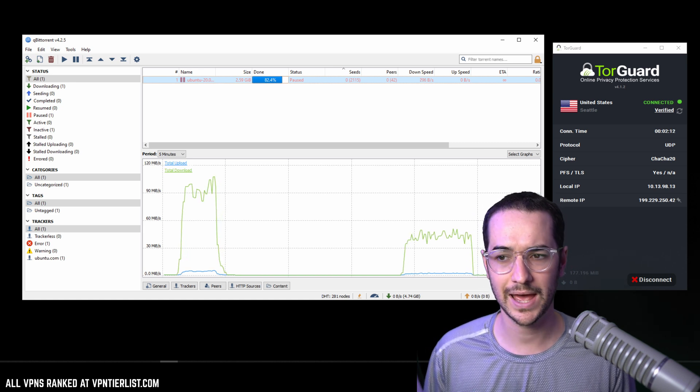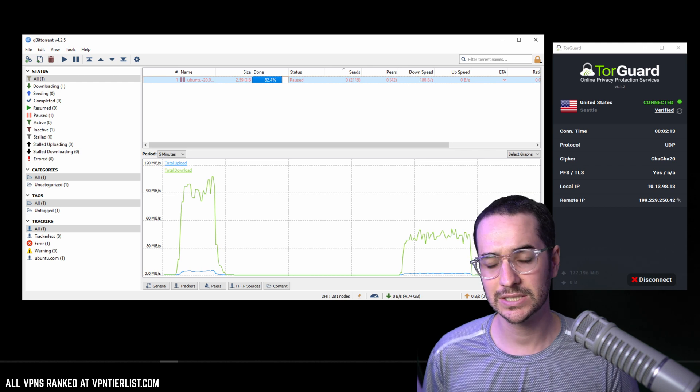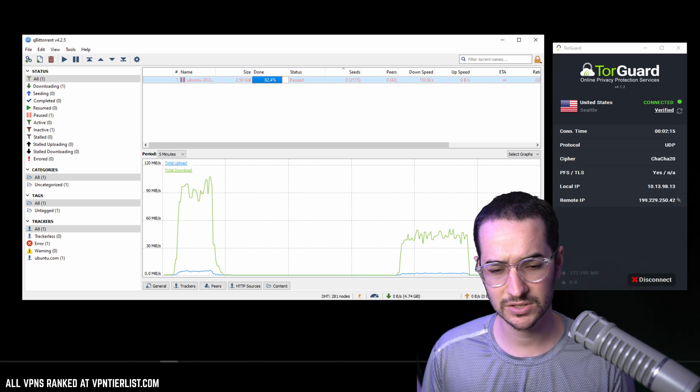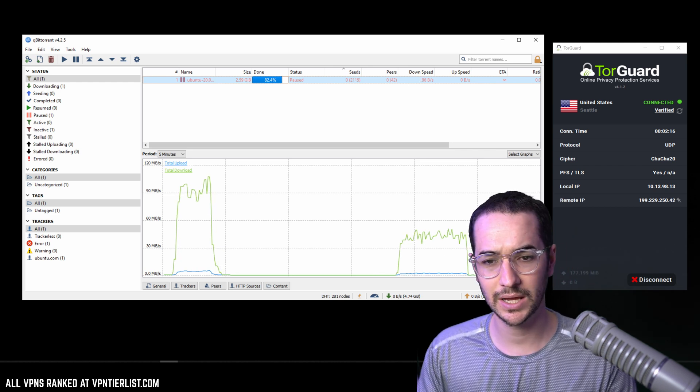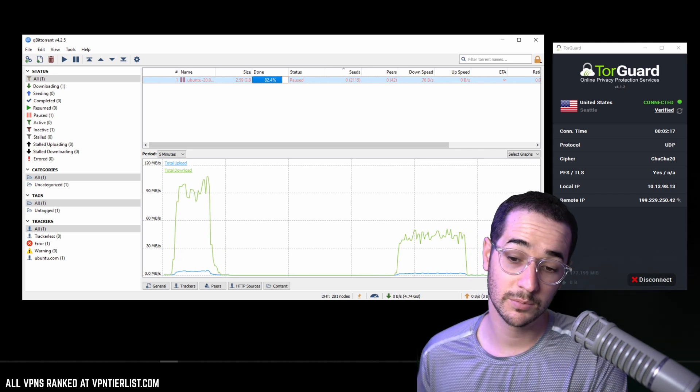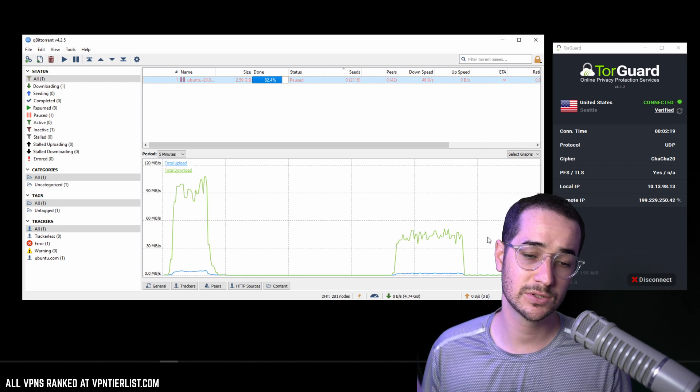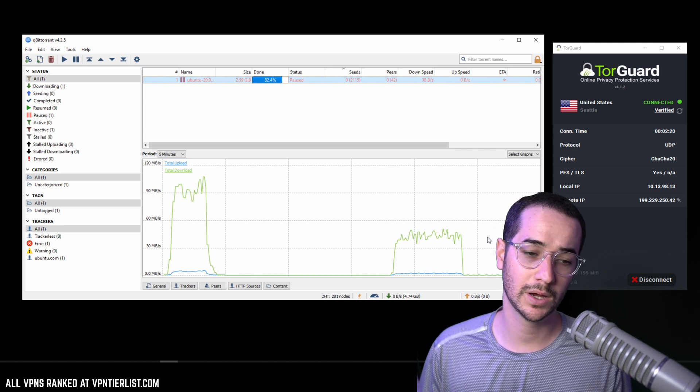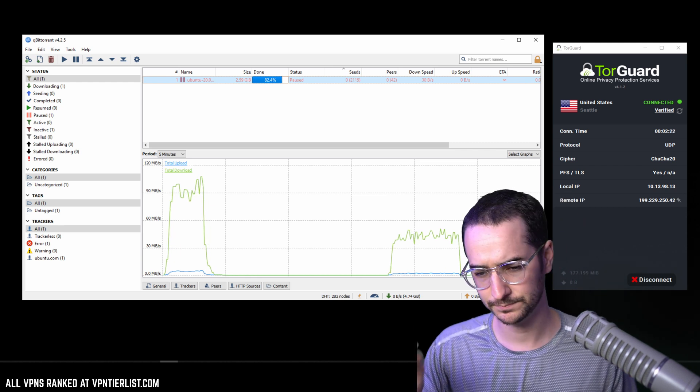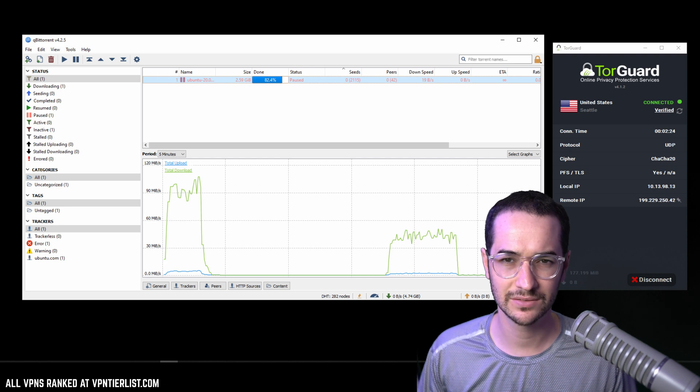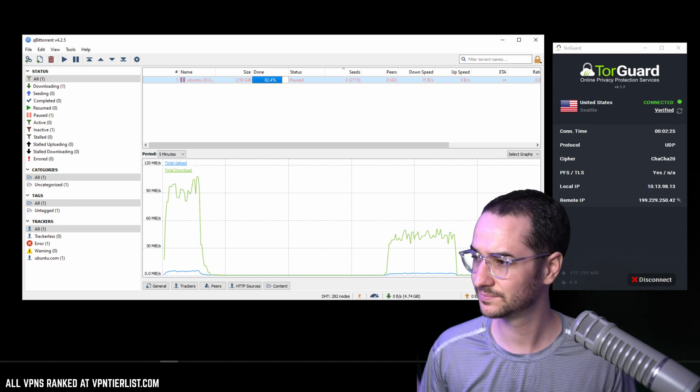Anyways guys, thanks for checking out this video comparison between the proxy and the normal VPN, just to show you what kind of speeds you can get with one and how to use it. Thanks for watching this video, I'll see you again very soon.